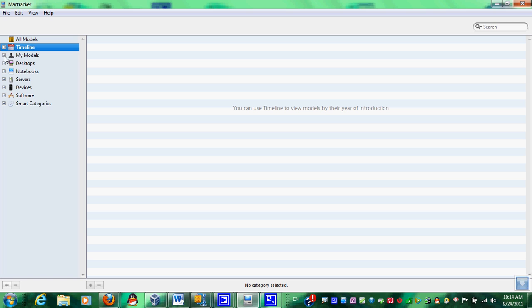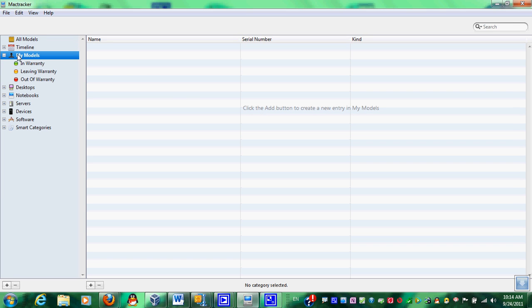Timeline. My models says if you want to add your actual computer to my models list, you can do that. We'll go over in warranty, leaving out of warranty and out of warranty.